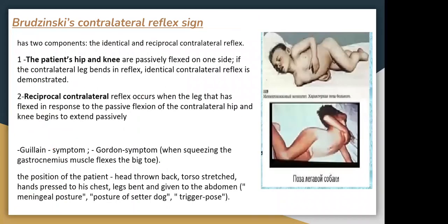Brudzinski's contralateral reflex sign has two components involving the patient's hip and knee: the ididical and reciprocal. For the first, the contralateral leg bends in flexion when the contralateral flexing is demonstrated. For the second, the reciprocal contralateral reflex occurs when the leg that has flexed responds to passive flexion of the contralateral hip. We also have Guillain's symptom and Gordon's symptom, where squeezing the gastrocnemius muscles causes flexion of the big toe.